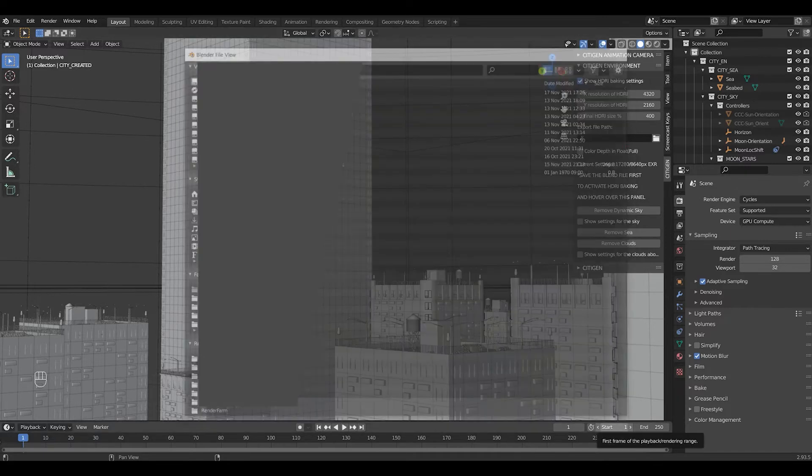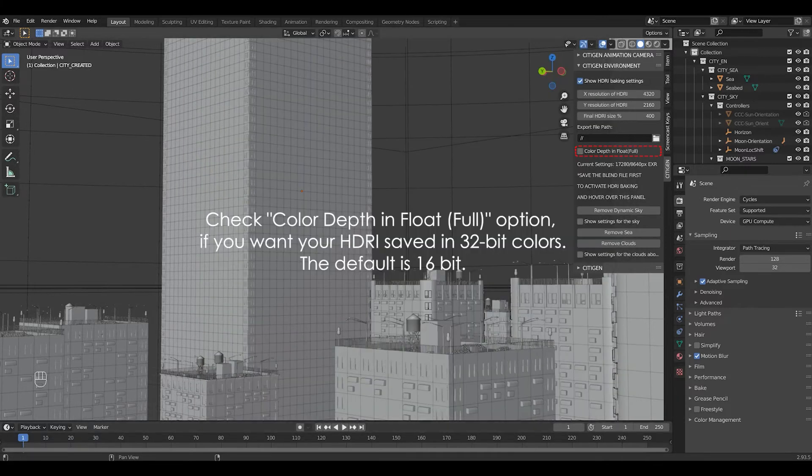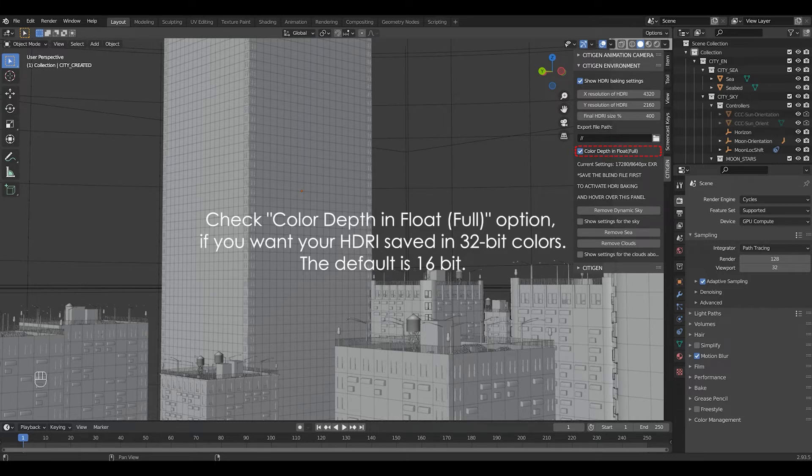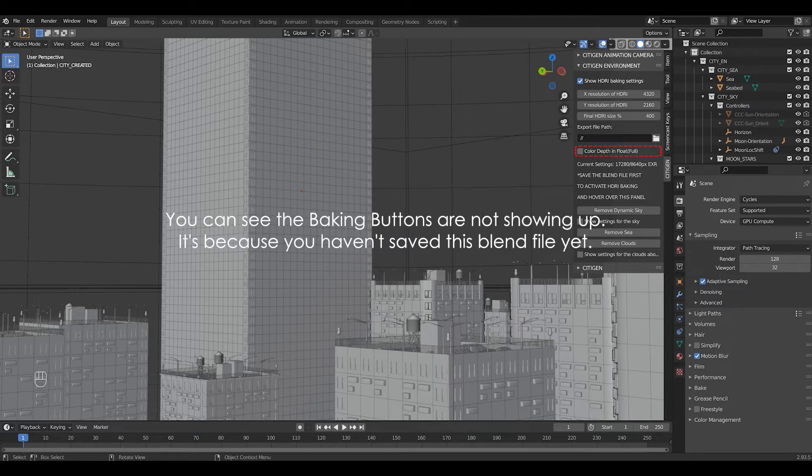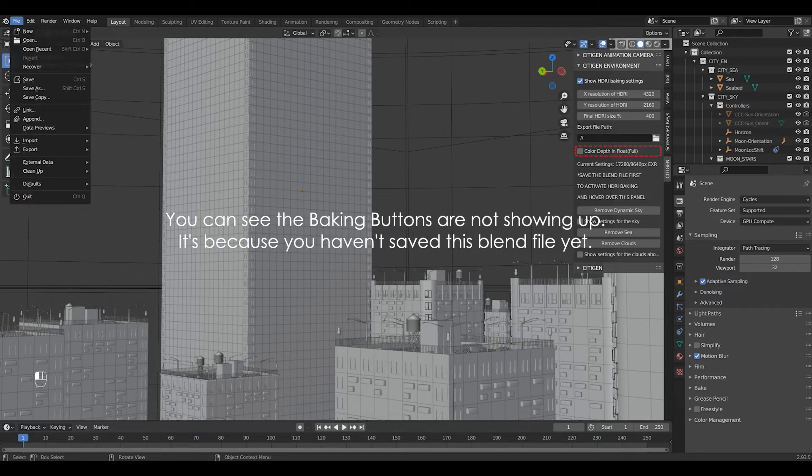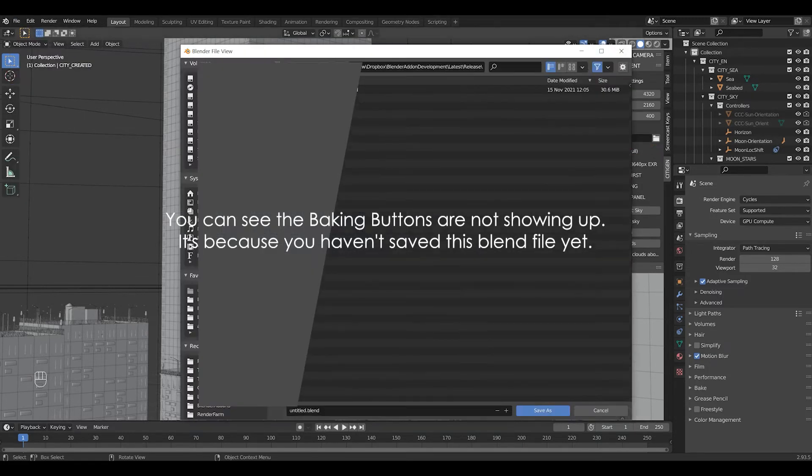And check color depth in float option, if you want your HDRI saved in 32-bit colors. The default is 16-bit. And you can see the baking buttons are not showing up. It's because you haven't saved this blend file yet.